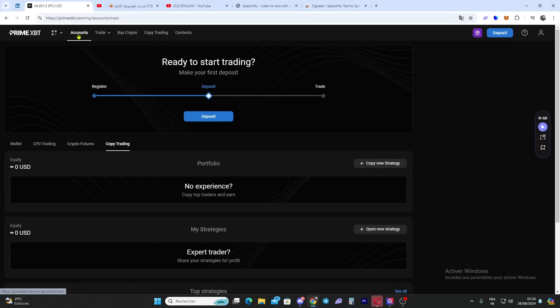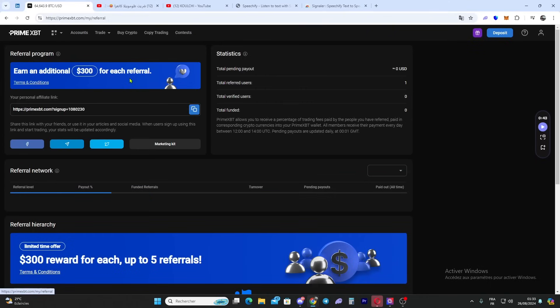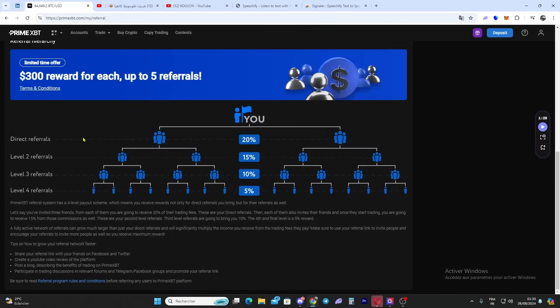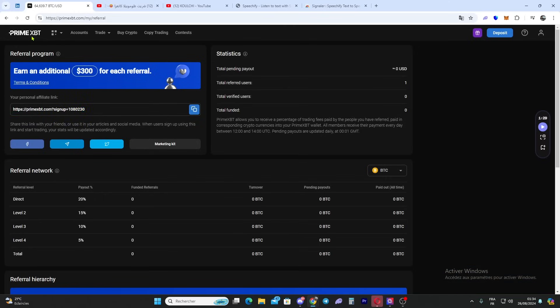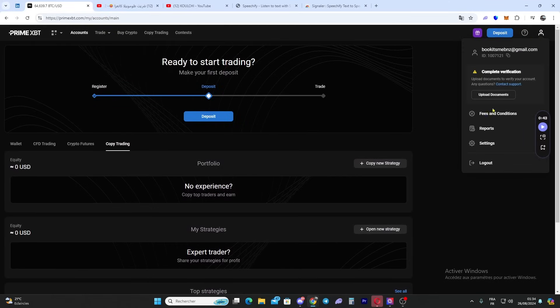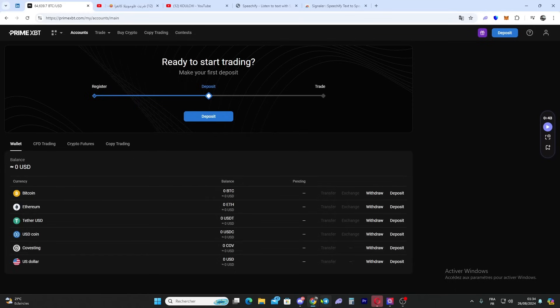There are a lot of features. If you have friends, you can earn from the referral program - you just need to copy your referral code and share it. You can also earn from the affiliate program. That's it guys, I think I explained everything about this amazing exchange and broker.